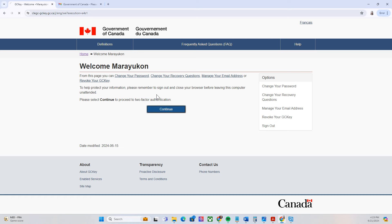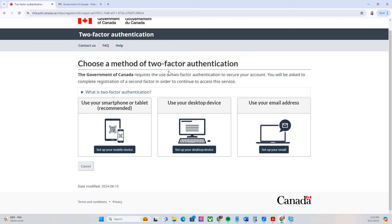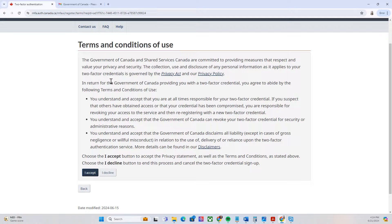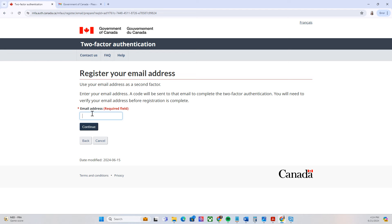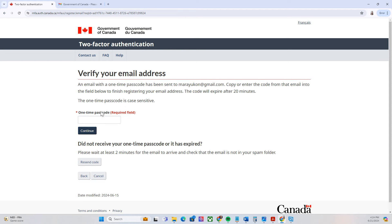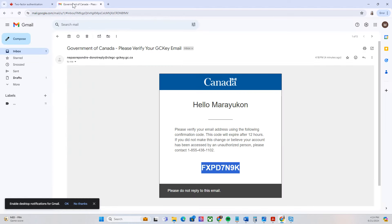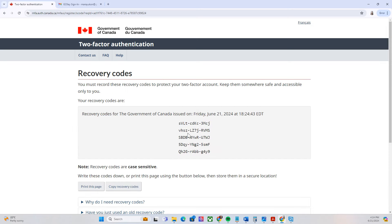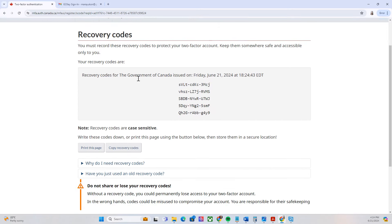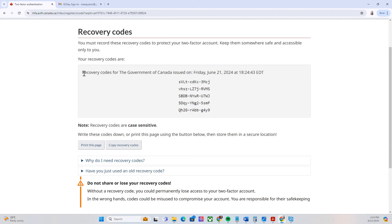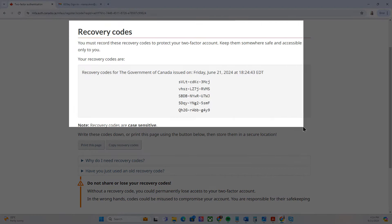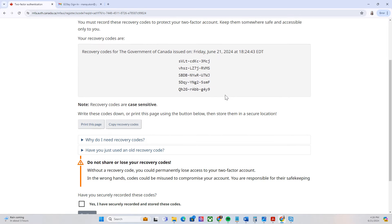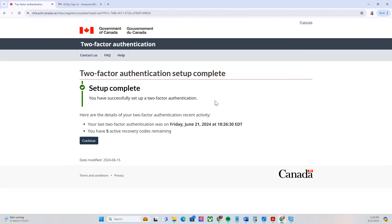You'll see a confirmation that you've added that email address as your recovery. There's a welcome message from GCKey — click continue. You can choose a method for two-factor authentication. I'll use email address. Set up email address, accept the terms and conditions, enter your email address and continue. They will send a one-time passcode to your email address. Go check your email, copy the one-time passcode, paste it in, and click continue. You will then receive your recovery codes — make sure to save these, for example by taking a screenshot.